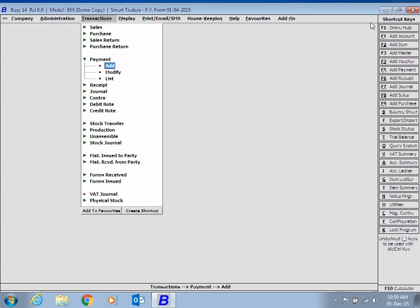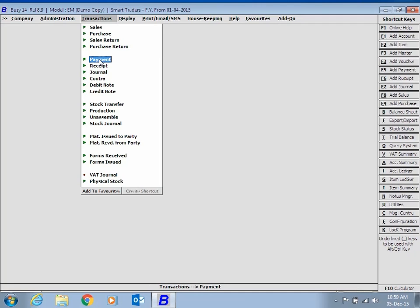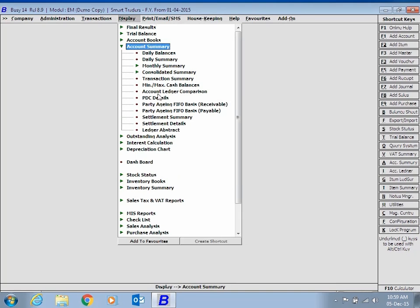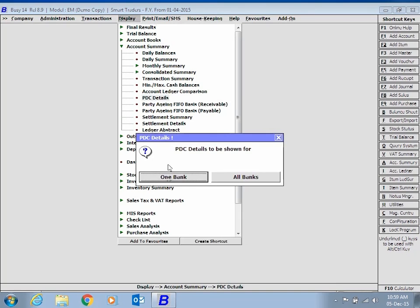After entering PDC Vouchers, if you wish to view PDC details, click Display, Account Summary, PDC Details option.